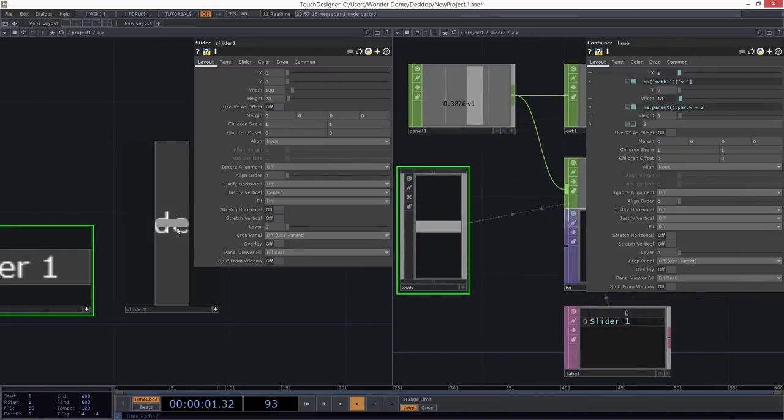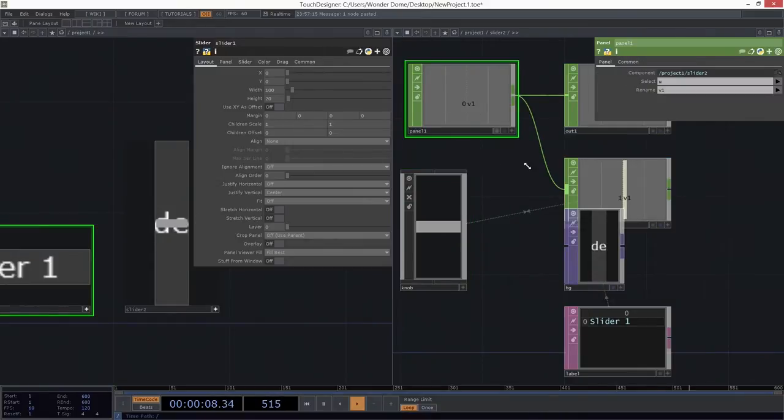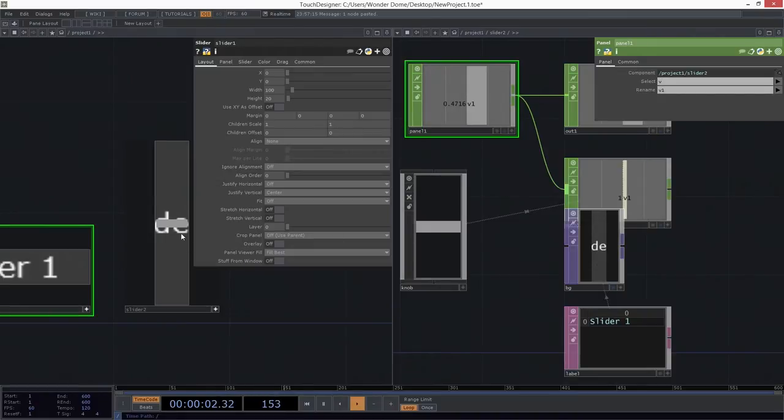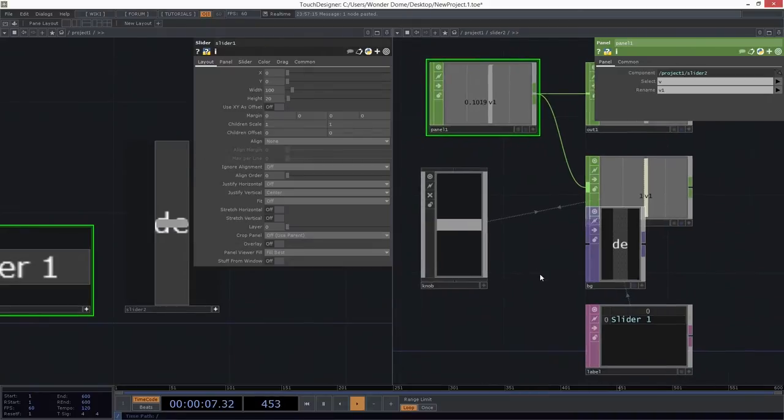But something still is weird going on here. Well, first of all, I can see that in my panel, I'm still looking at U. So instead of selecting U, let's select V. Okay? So now I'm getting up and down. I like that. That's great. That's really great.